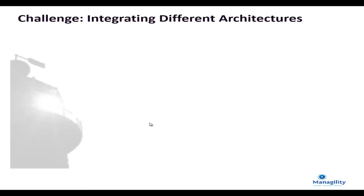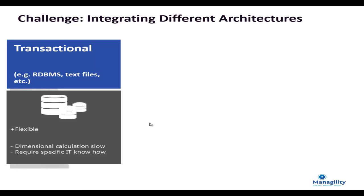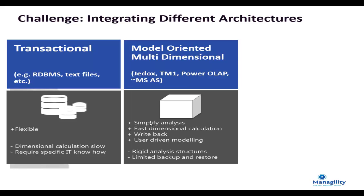Business intelligence users currently typically deal with three types of data storage. Relational, which is best suited for transactional flexible analysis. Multi-dimensional, which is typically suited if writeback is required,